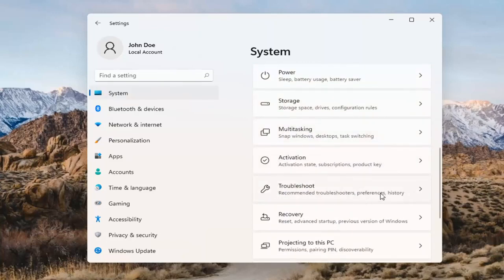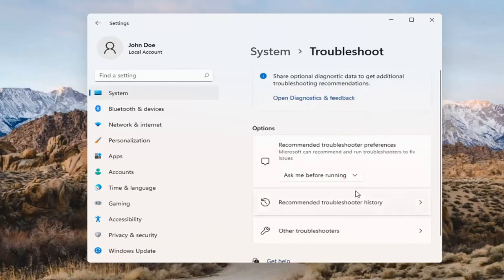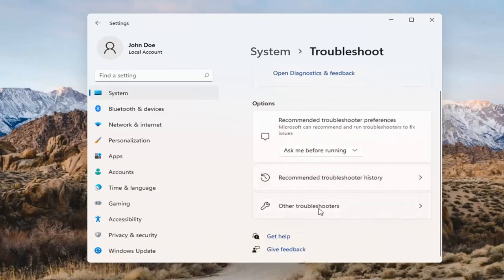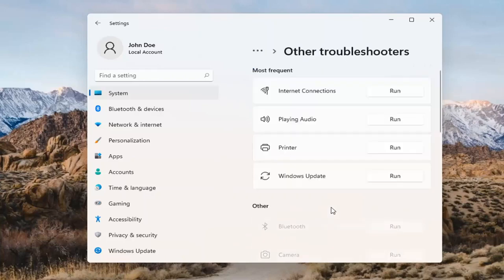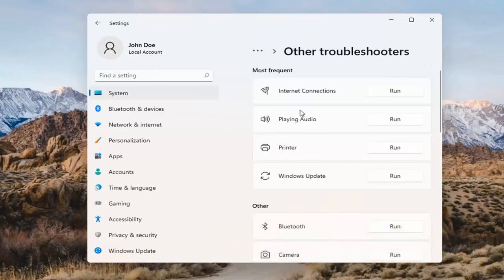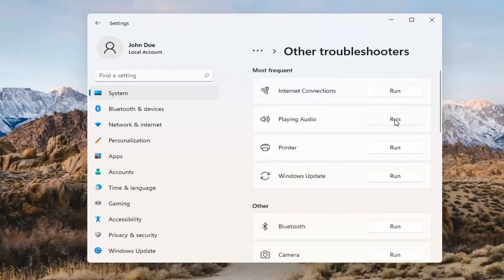Under Troubleshoot you'll see Recommended Troubleshooters, Preferences, and History. Go ahead and open that up and select Other Troubleshooters — left-click on that. Then select Playing Audio and go ahead and select the Run button.